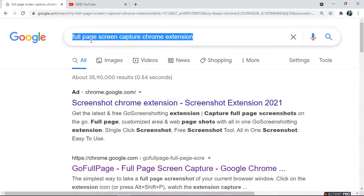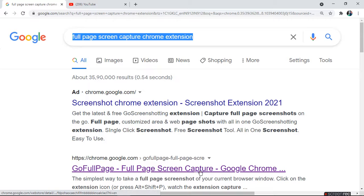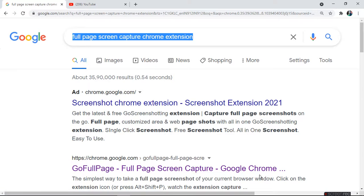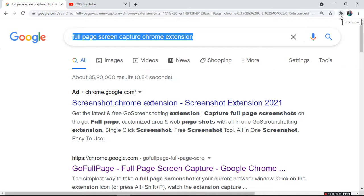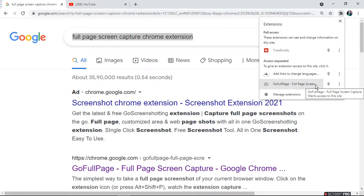There you have to type 'full page screen capture chrome extension'. When you type this, you will get Go Full Page Screen Capture for Google Chrome. Here you will install this extension. I have already installed, so I am showing you Go Full Page screen extension.